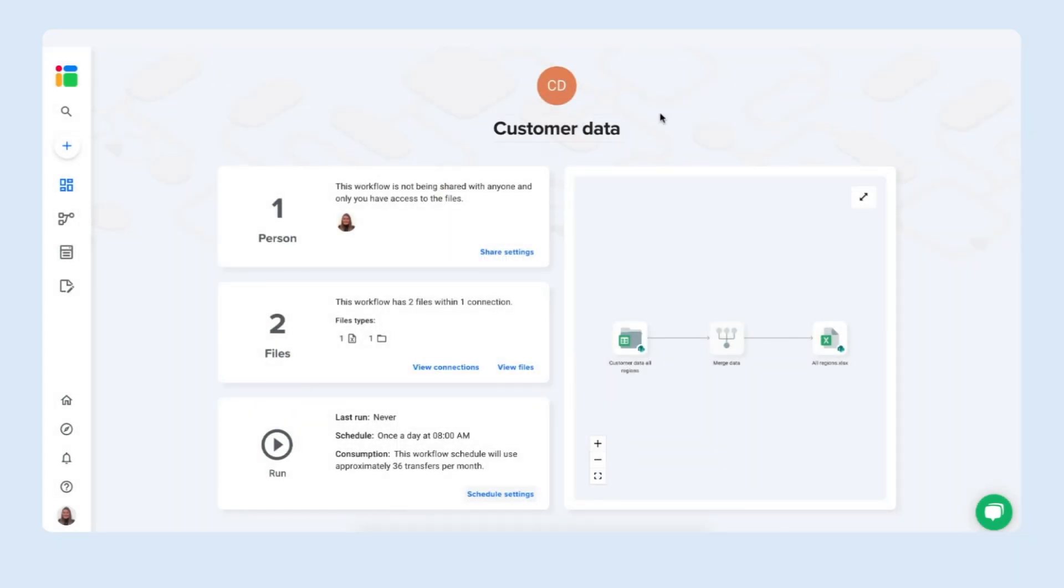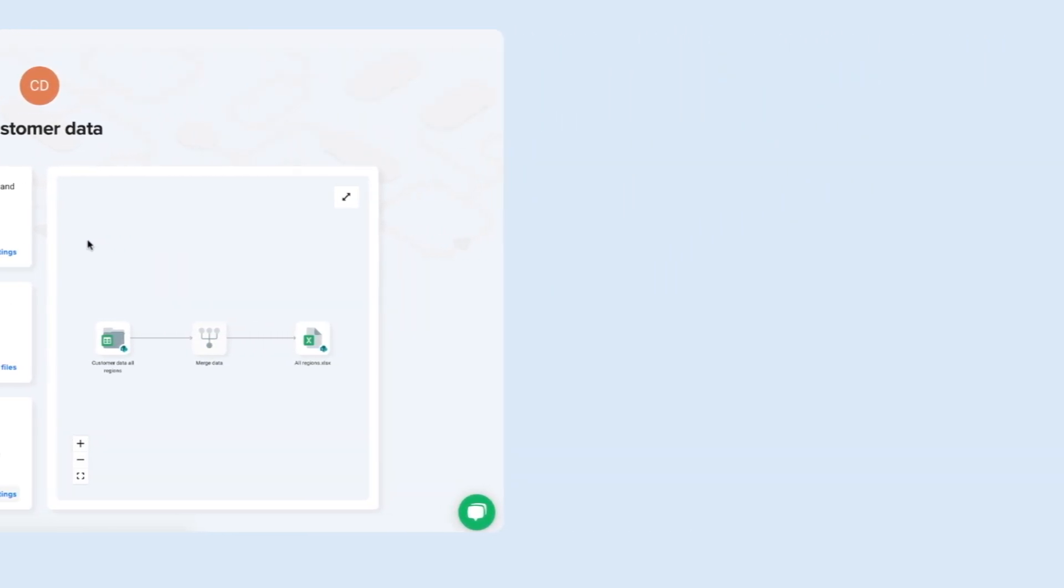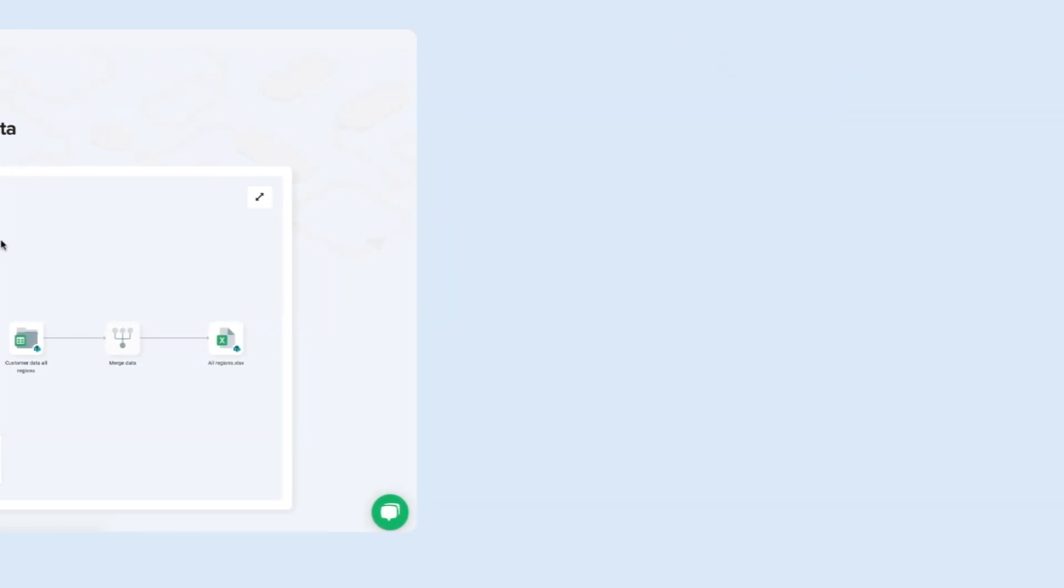That's it. That's how you automatically merge Excel files into a single master sheet with Sheetgo. If you have any questions about this please do not hesitate to comment below and don't forget to subscribe to our channel for more automation ideas and Sheetgo how-tos. Thank you very much!